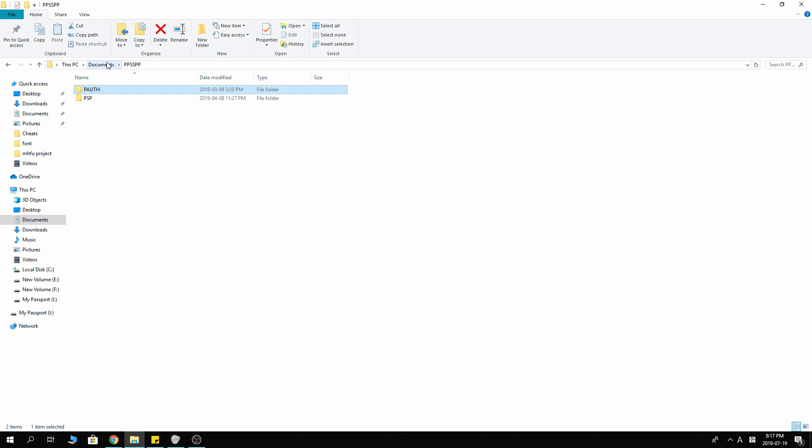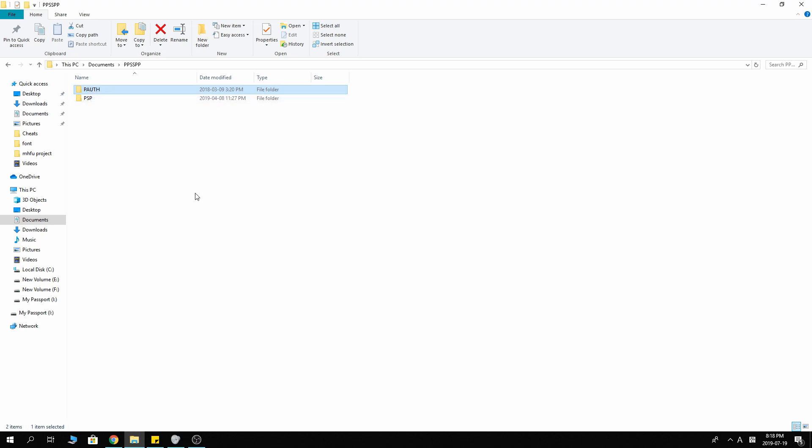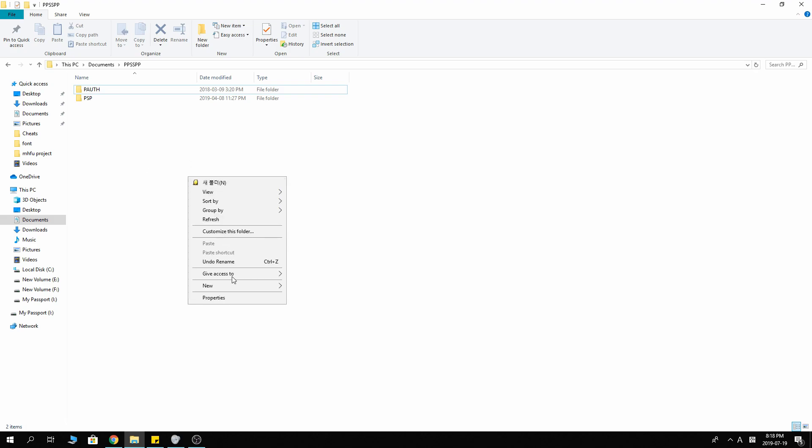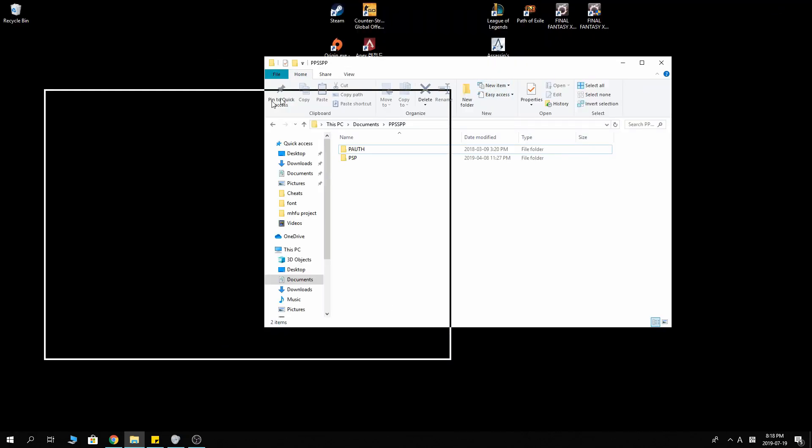Documents. PPSSPP. There might or might not be this folder named Palaf. If there is not, you just simply unzip it here. Let's say I'll show you.